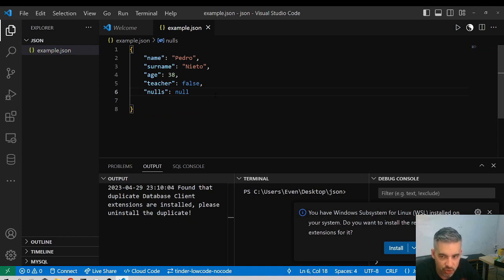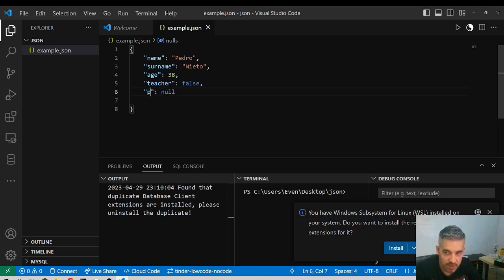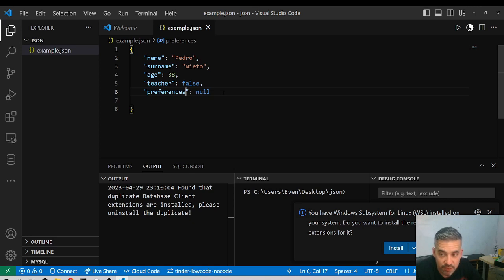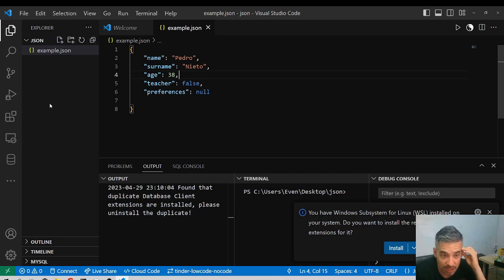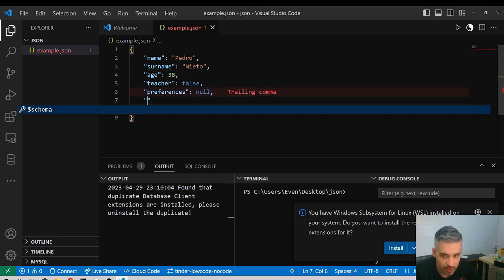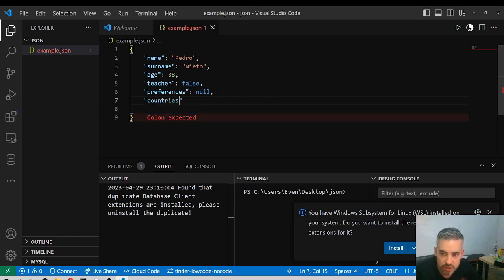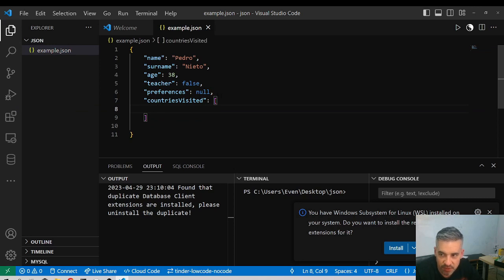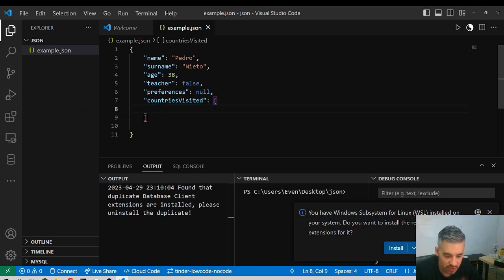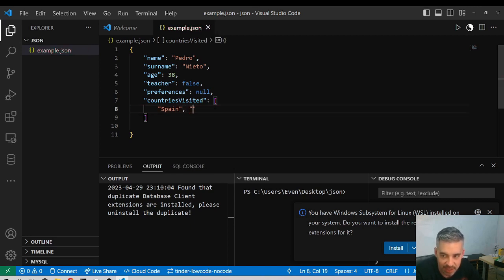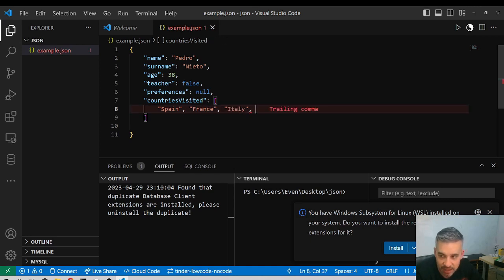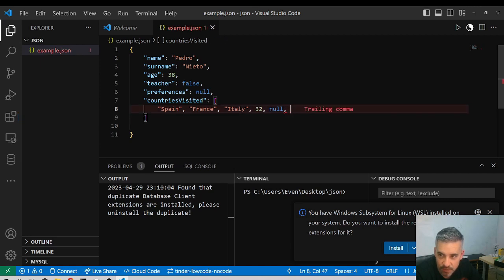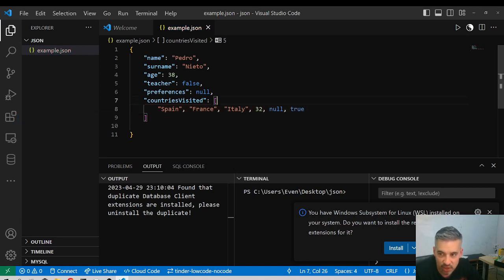I still haven't specified which value will be assigned here because JSON objects can be modified along the time. We can also add arrays. For example, countries visited. What is an array? We specify an array of data like this. For example, we can add Spain, several items inside. We can also add any type of data. For example, we can also add a number, a null, a boolean. We can also add this kind of data in an array.